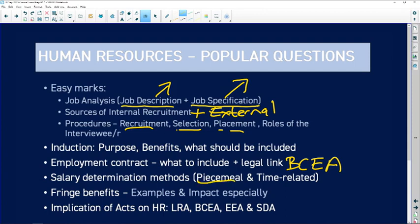Salary determination methods — there are only two: piecemeal and time-related. Time-related is the easiest — this is your salary, your weekly wage, or your daily wage. For example, a gardener paid a set amount per day has pay linked to the time they are working. Piecemeal means you get paid based on the number of products you deliver — very popular in factories, such as how many boxes of matches you produced in a day.